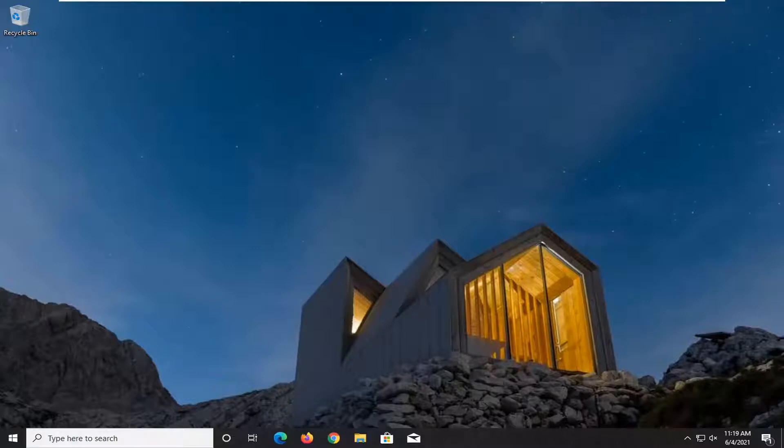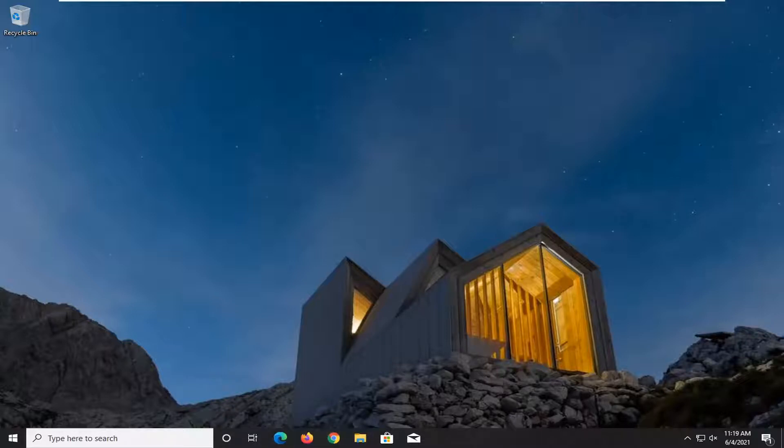This should hopefully be a pretty straightforward tutorial, guys. And without further ado, let's go ahead and jump right into it. So all you have to do is open up a web browser. It doesn't matter which one, but we're going to open up Chrome for today's tutorial.